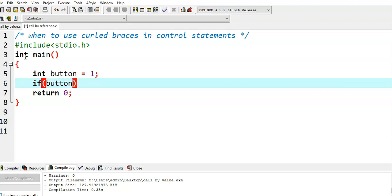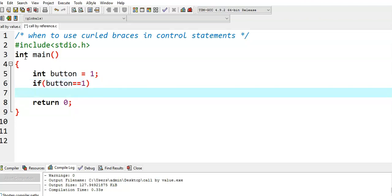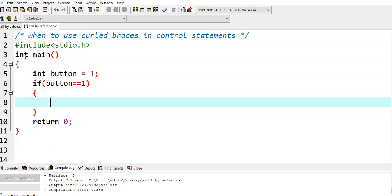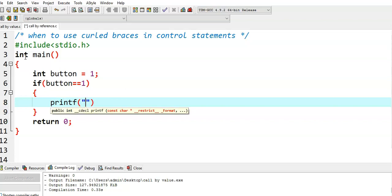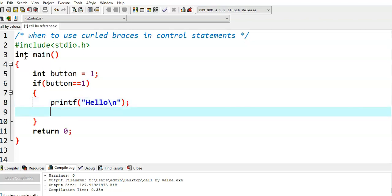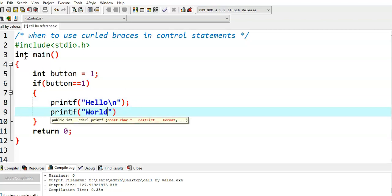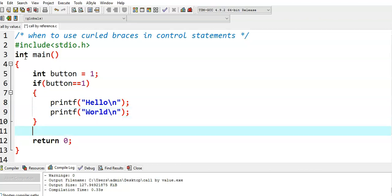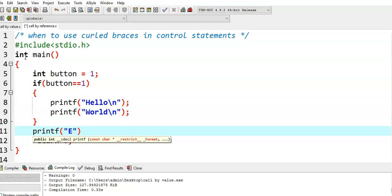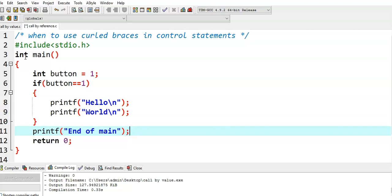If button is equal to 1, then I want to print a Hello World message. I am using curly braces here. I will write two statements: printf Hello, and printf World. Next, after the if condition, I will write printf end of main. This is the simple program I have written.